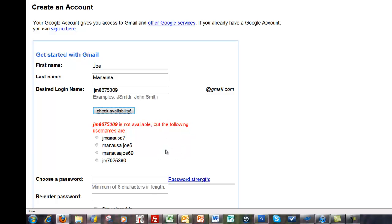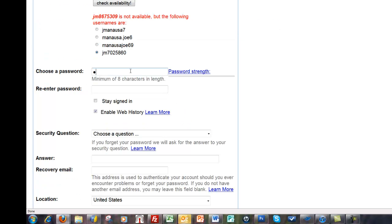It gives you some other ones. I'm gonna go ahead and take this JM 702 5860. I'm gonna give it a password. It likes it, so I'll give it another one. I'm gonna keep this one real clean.